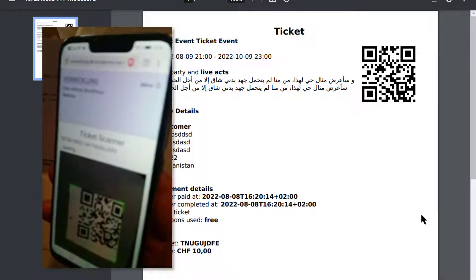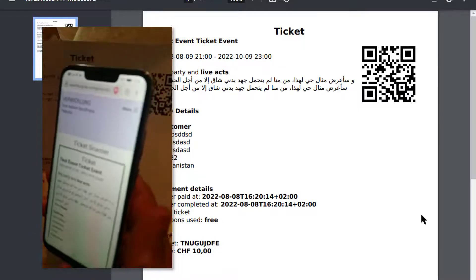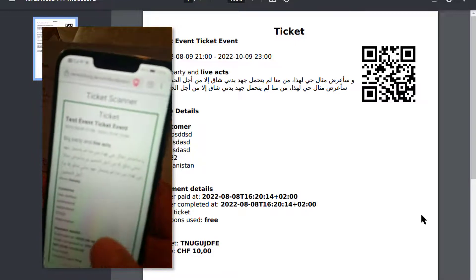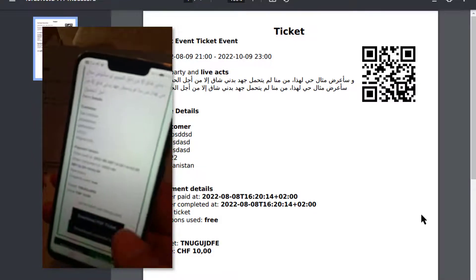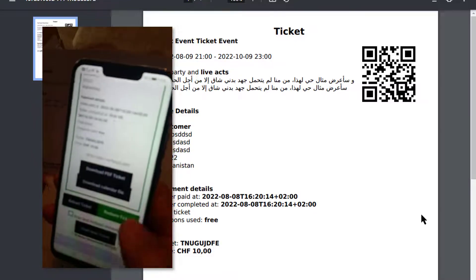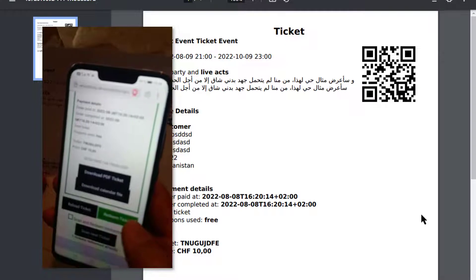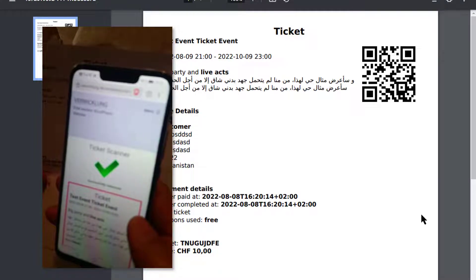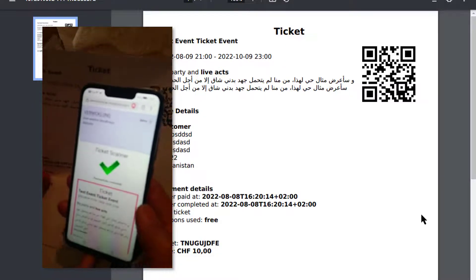Once the QR code is scanned, the ticket information will be loaded. You can now use the button below to validate the ticket. If the ticket has been successfully validated, you will see a corresponding icon at the top.